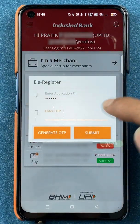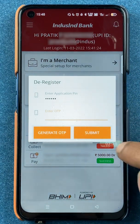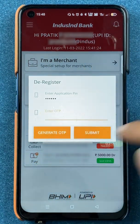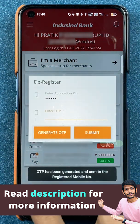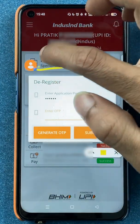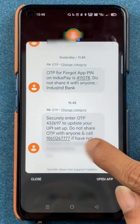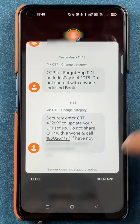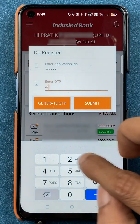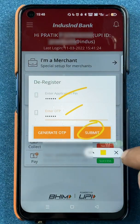After entering the application PIN, you have to generate an OTP. To enter the OTP you need to receive it first, so click on generate OTP. At the bottom you can see the OTP has been generated and you will receive a message with it. In this case our OTP is 432697, so we enter that in the OTP field.